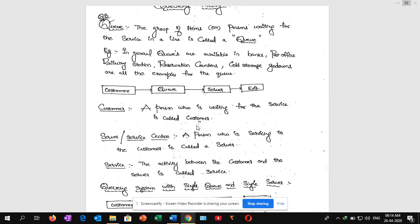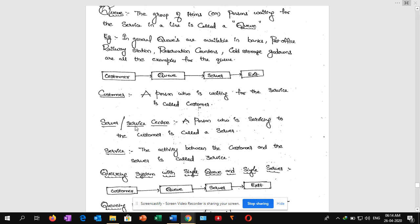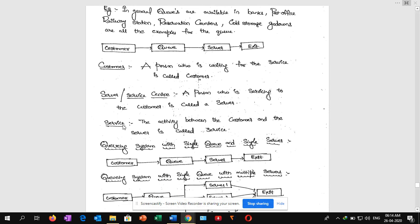Next, server or service center: a person who is giving service to the customer is called a server. Next, service means it is an activity between the customer and the server. The activity between customer and server is called service. These are the three simple definitions for two-mark questions.